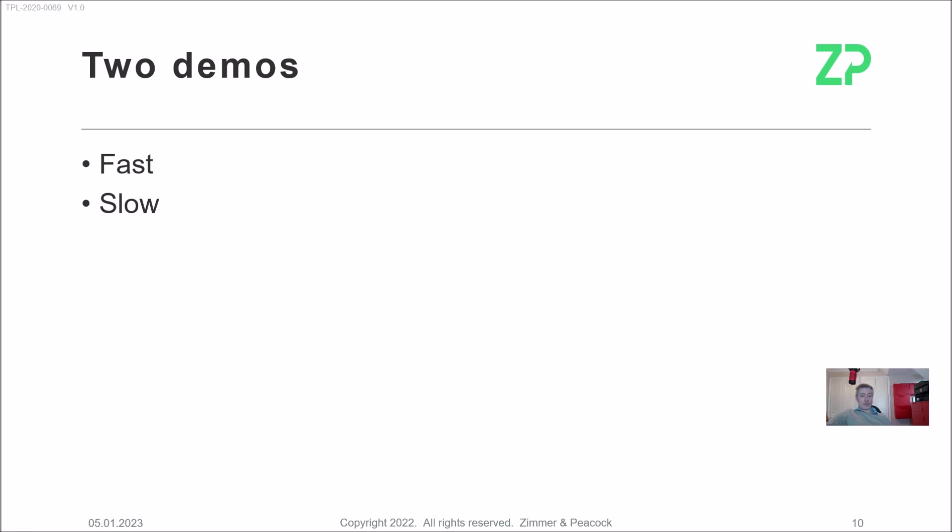If you have any questions or you want the data, please reach out to us at Zimmer and Peacock. Thanks very much.